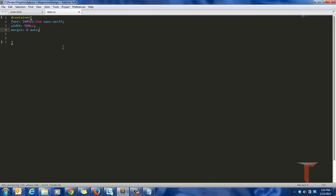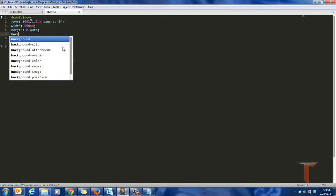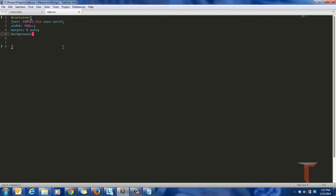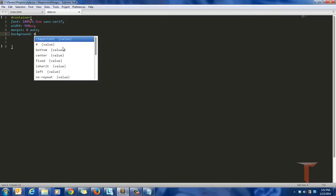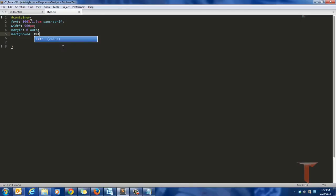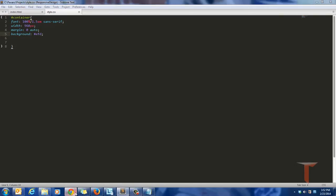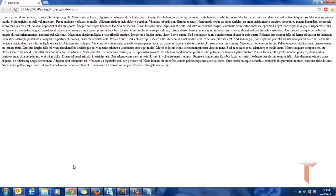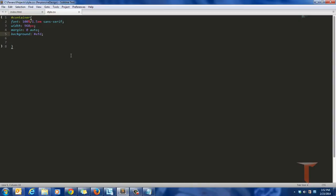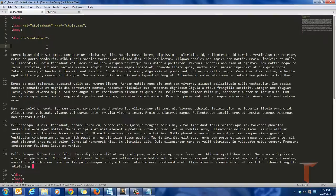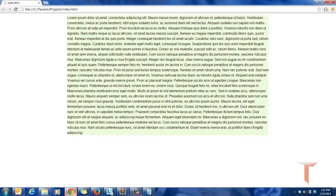So I'll use margin zero auto, and I also would like to have some background to the container. So what I'll be doing is define some random value. This should be somewhere around gray and blue. That should be fine. Let me reload the page.